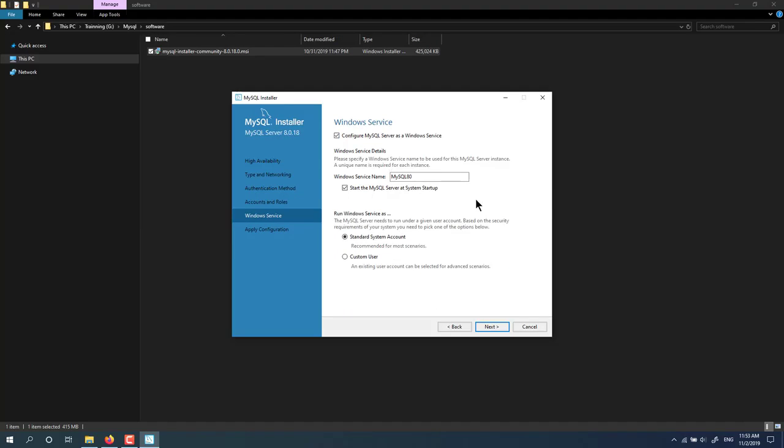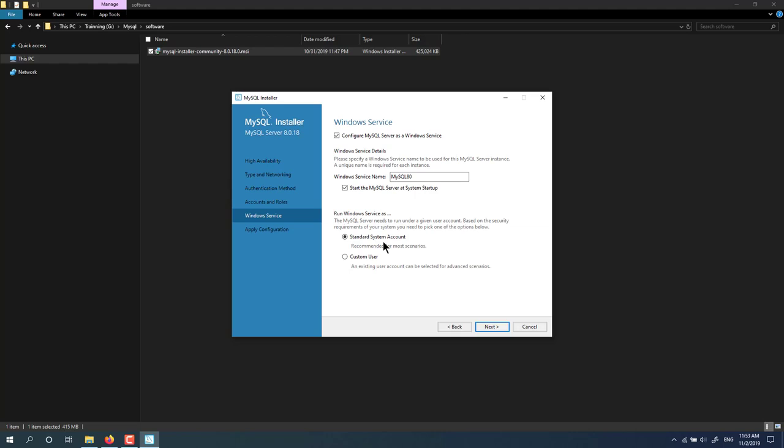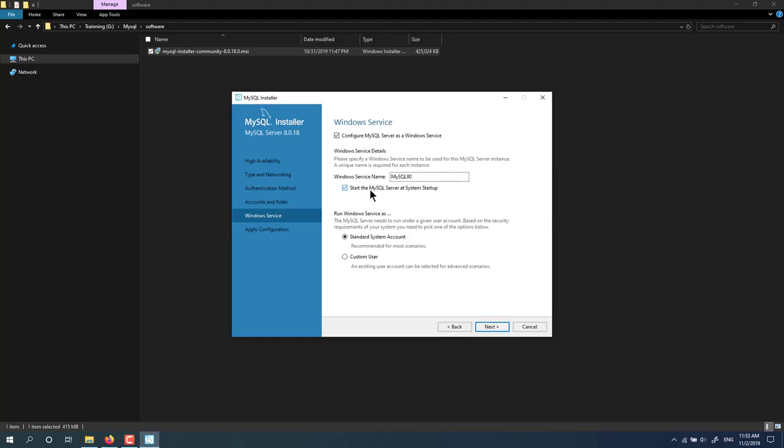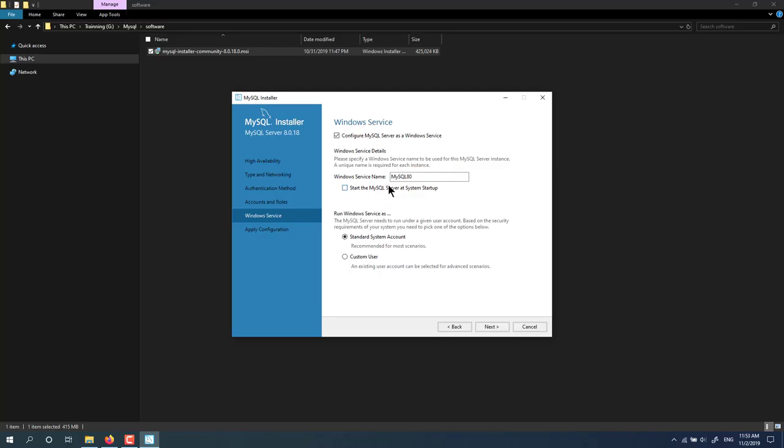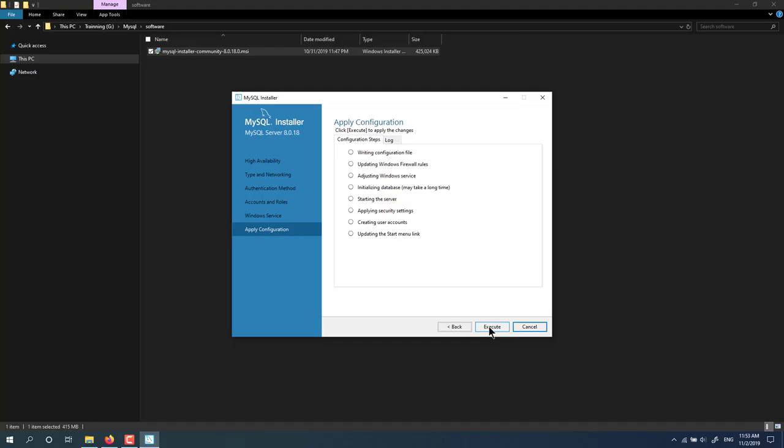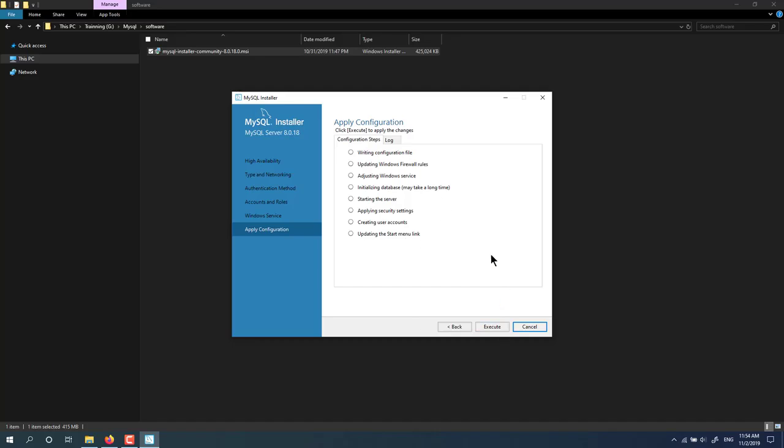If you want to run Windows service with a system account, you should use a system account for Windows service. If you are not an administrator, you should leave as default. Here are the options for you. If you don't want MySQL server to start automatically, you uncheck here. Click next, then click execute to finish your installation.